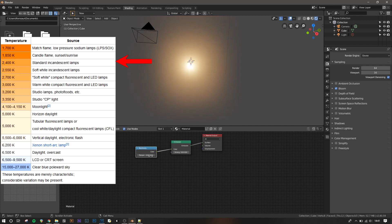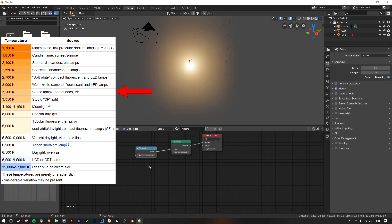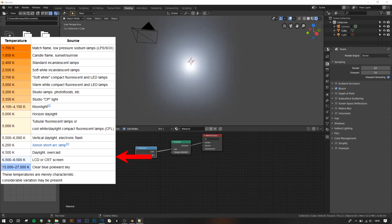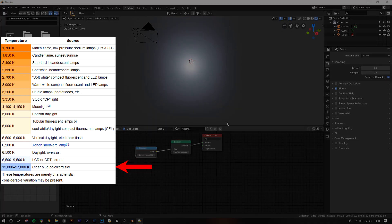Bringing it up to 3200 Kelvin makes it more of a studio lamp colour. Up further to 5500 and we're at normal daylight. The highest value under normal use is 15000 Kelvin, which is blue sky.